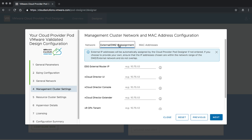For the external DMZ IP assignment, by default the Cloud Provider Pod Designer is going to make all kinds of IP decisions for you. However, the external DMZ network might also be used by other systems, so we require that you give us free IP addresses in this network to avoid overlaps. If you leave these empty, the designer will automatically fill them with optional addresses. The IP addresses you provide here will be used for public-facing components — so they are quite important. If unsure, leave them empty and you can always go back, reapply your design changes, and deploy from there.